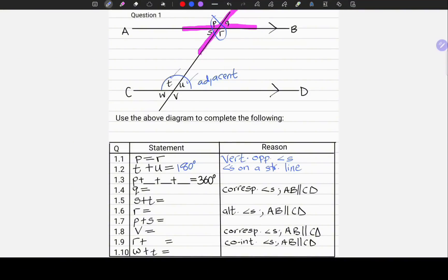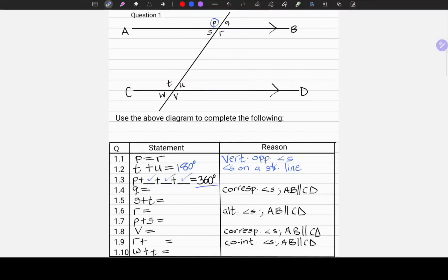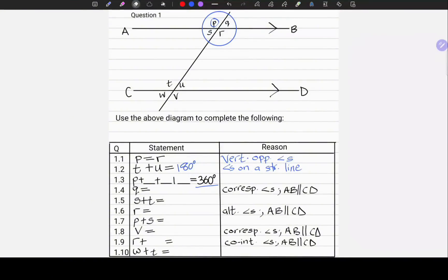Moving on to 1.3. We are given angle P and it looks like we have to add three other angles to it to get a total of 360 degrees. Let us locate angle P in our diagram. Since the total is 360 degrees, it is reasonable to assume it has to be a complete revolution — angles around a point which form a circle. We are going to add P, Q, R and S. That is the only way we can get 360 degrees. So P plus Q plus R plus S equals 360 degrees. The reason: angles around a point.